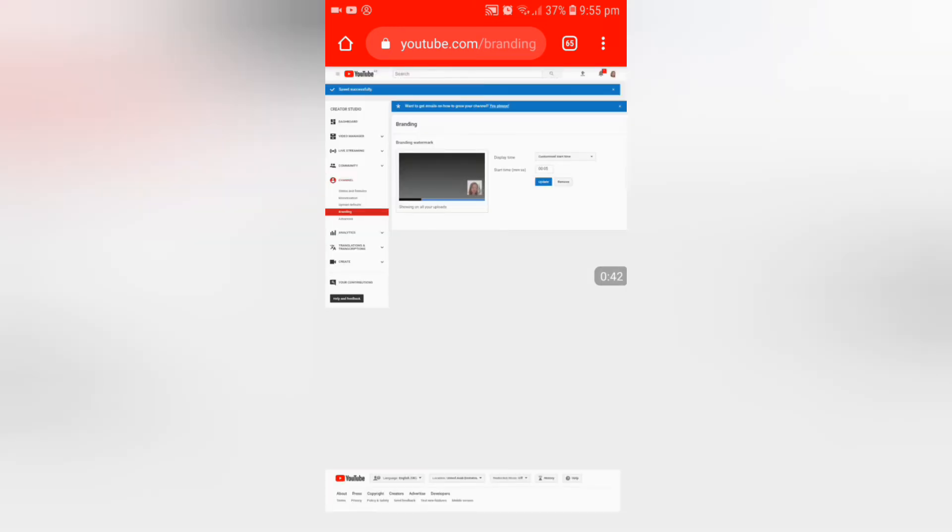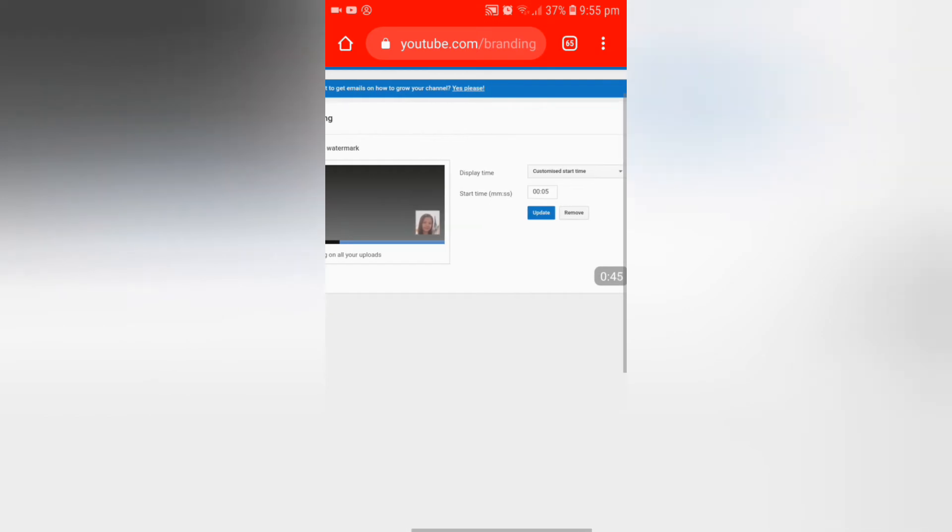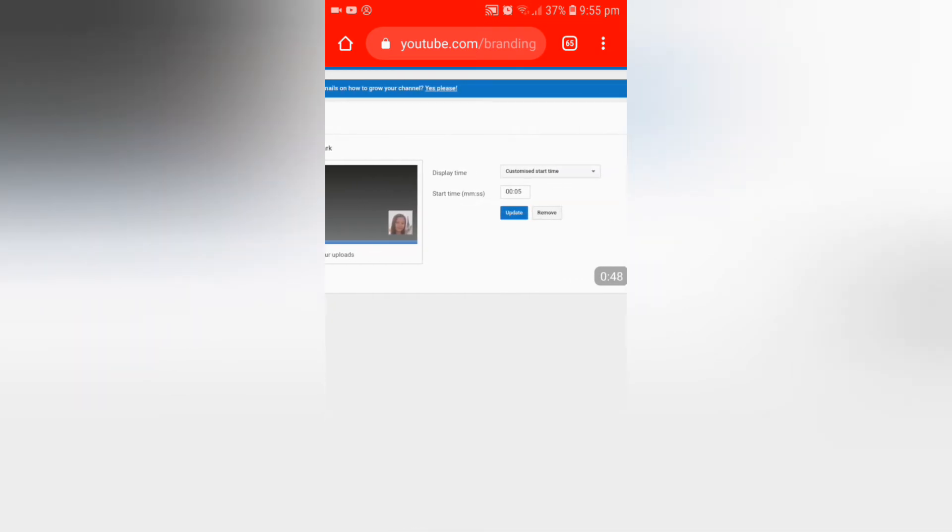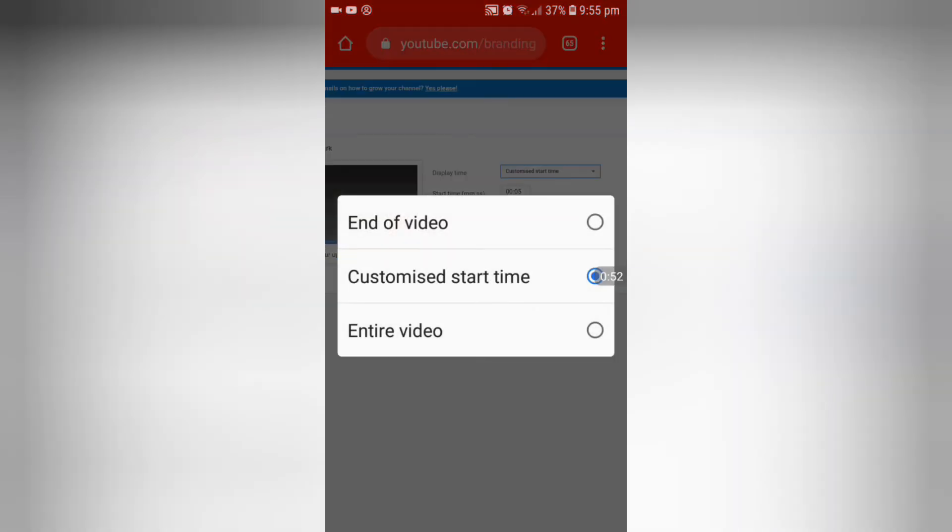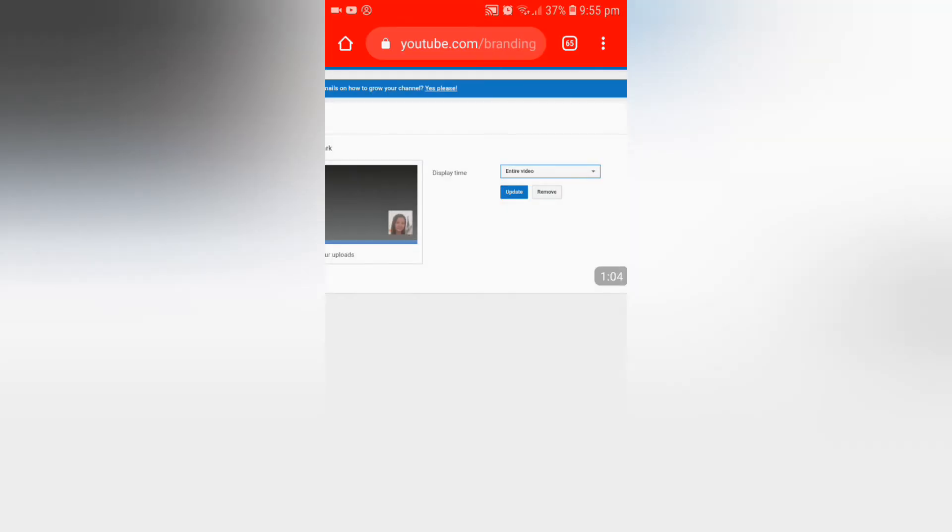Now we've uploaded the photo as watermark. Here we see the display time option. There are three choices: end of video, custom start time, or entire video. For me, I want the entire video because the watermark will appear from start to finish. So I choose entire video and click update.